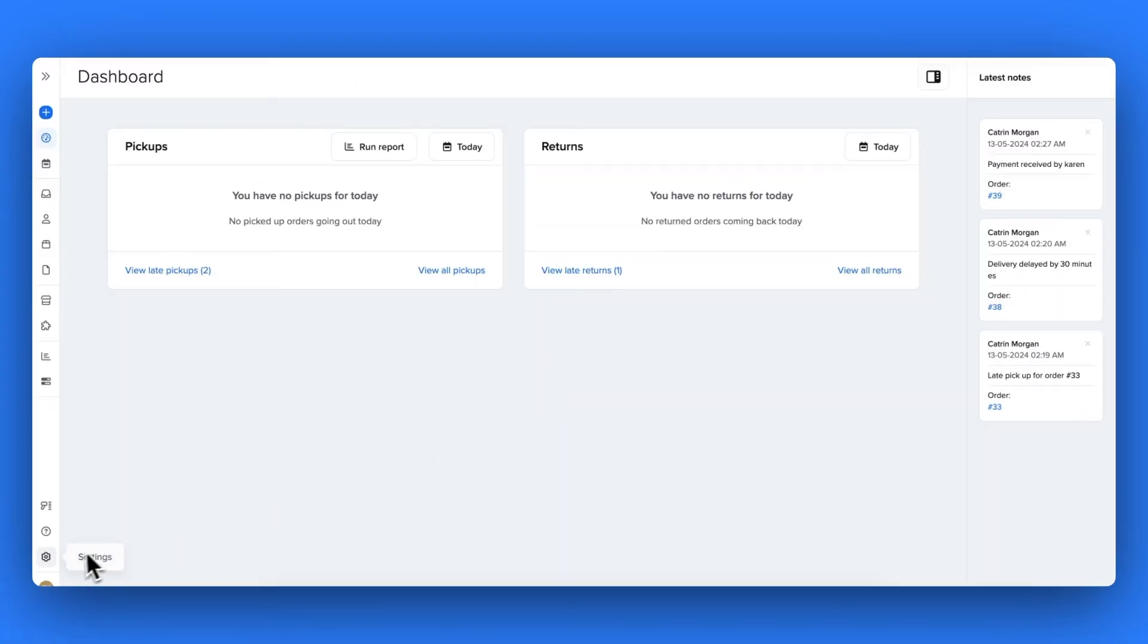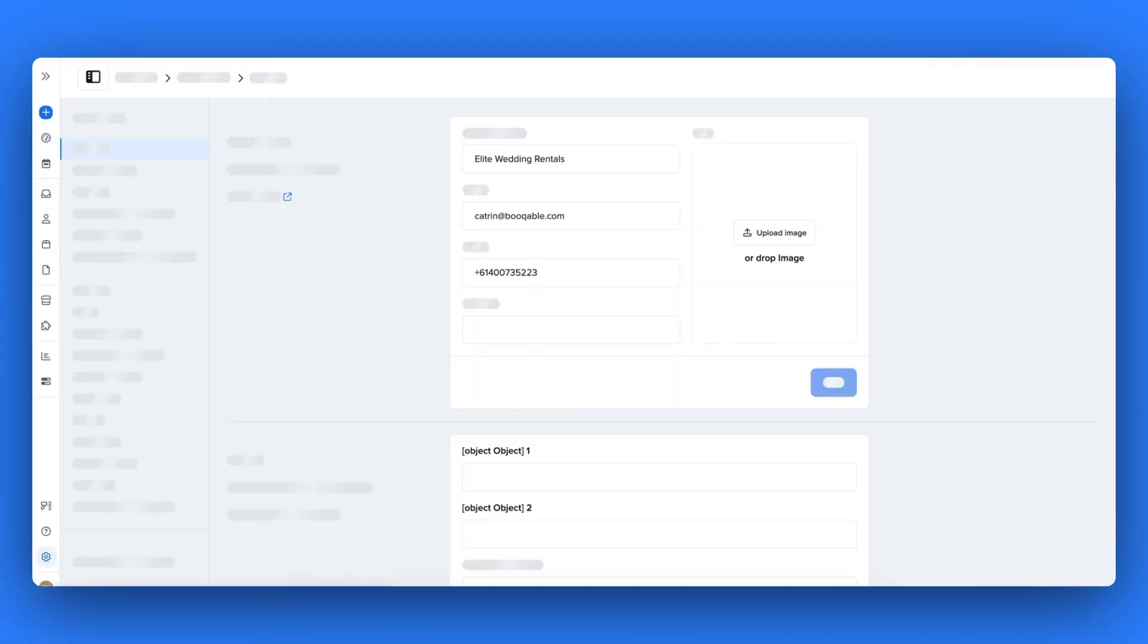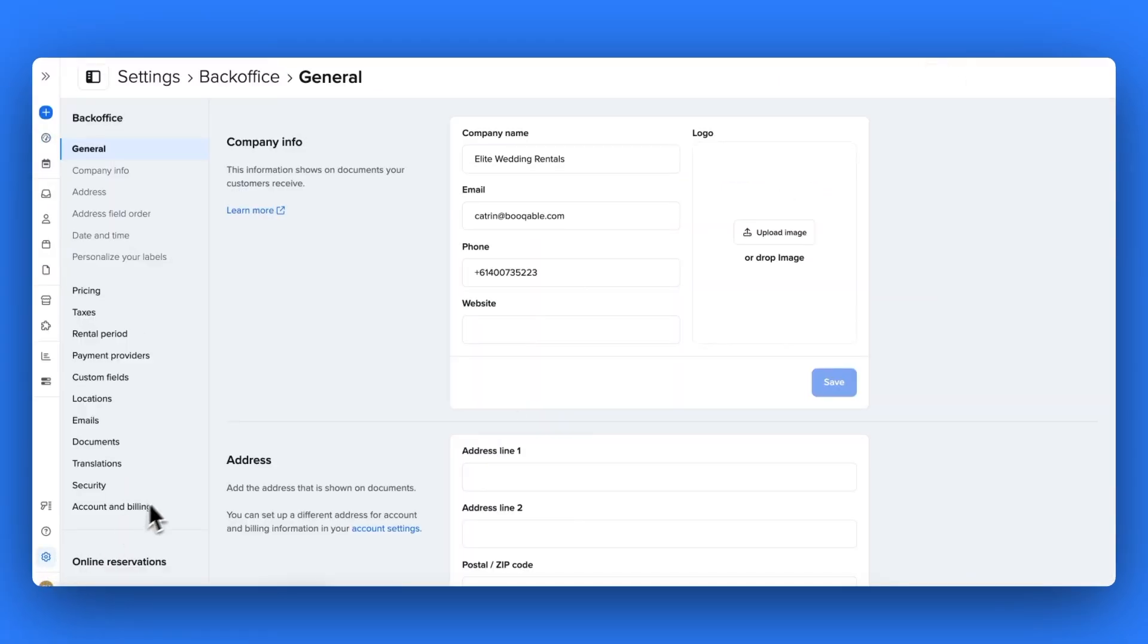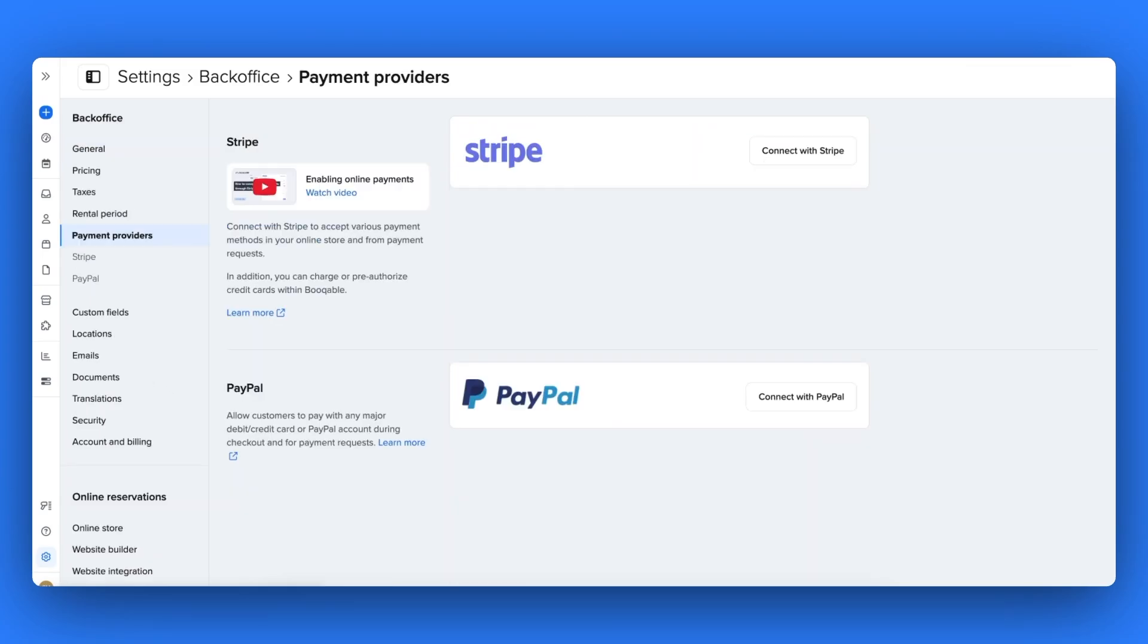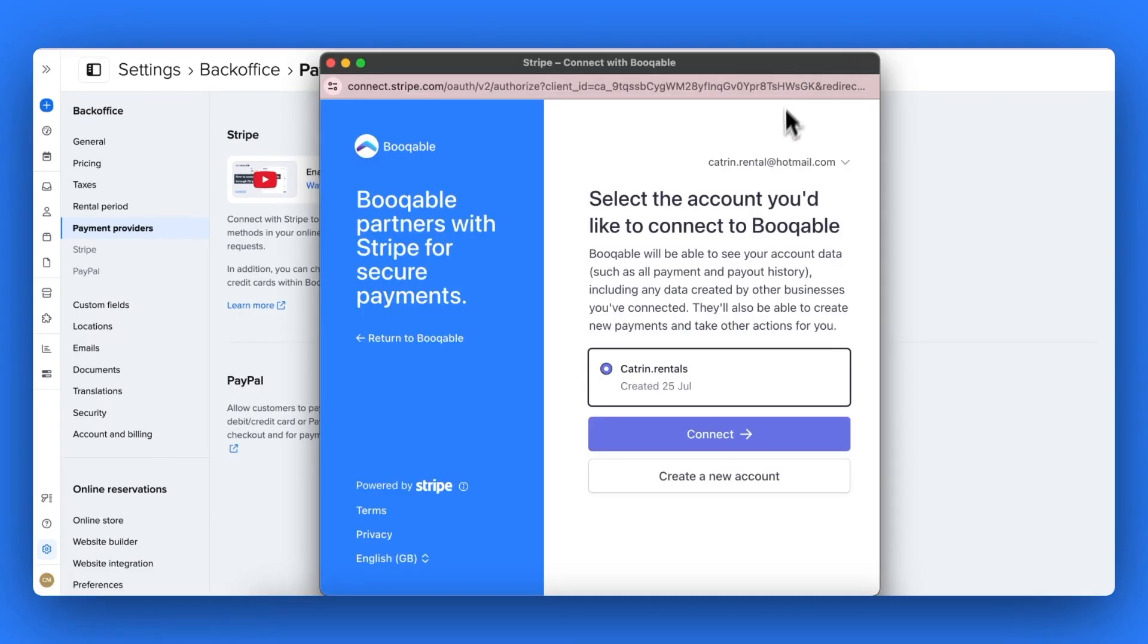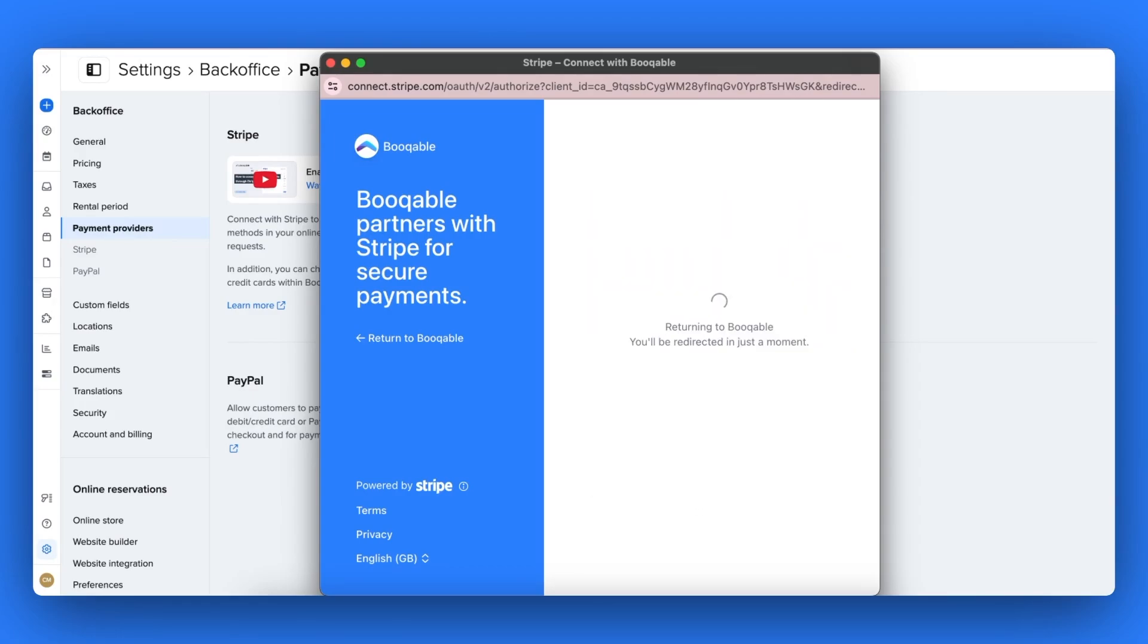In your Bookable account, start by going to your settings icon and hit the payment providers page. Here, you can firstly click to connect with Stripe to open up a new pop-up window that will take you to either create a new account with Stripe or connect to your existing Stripe account.